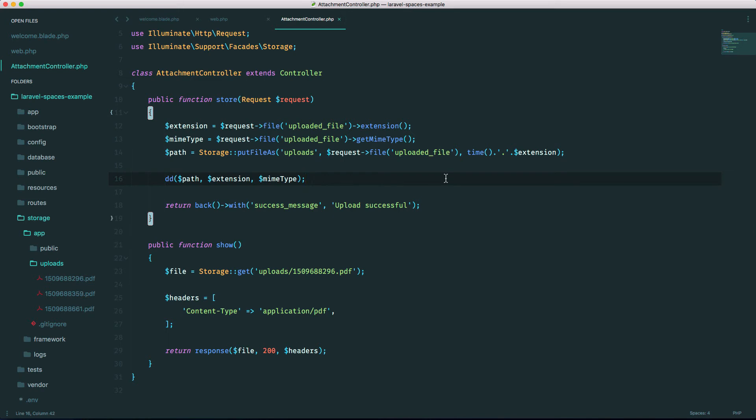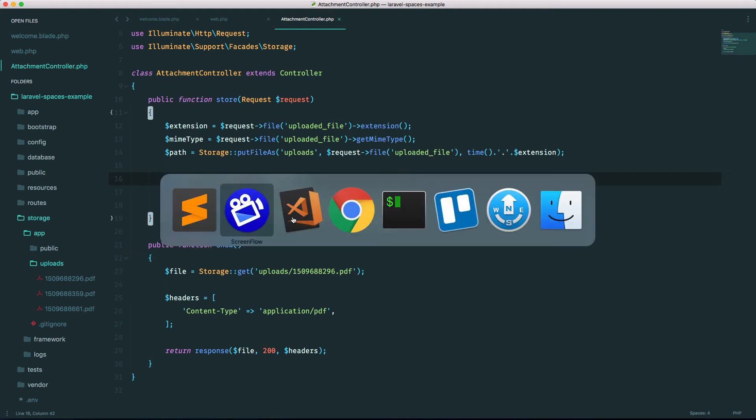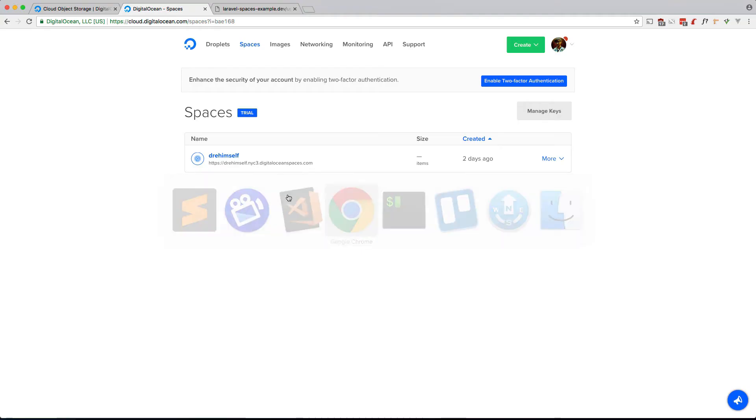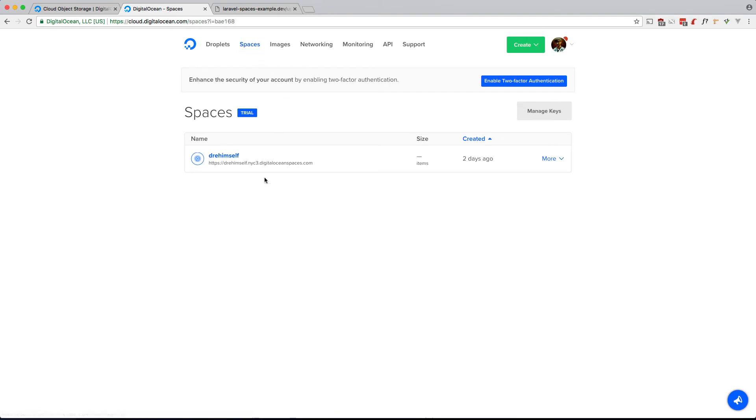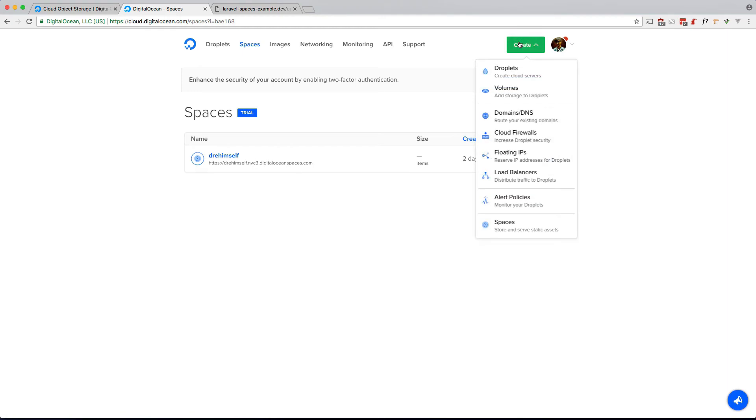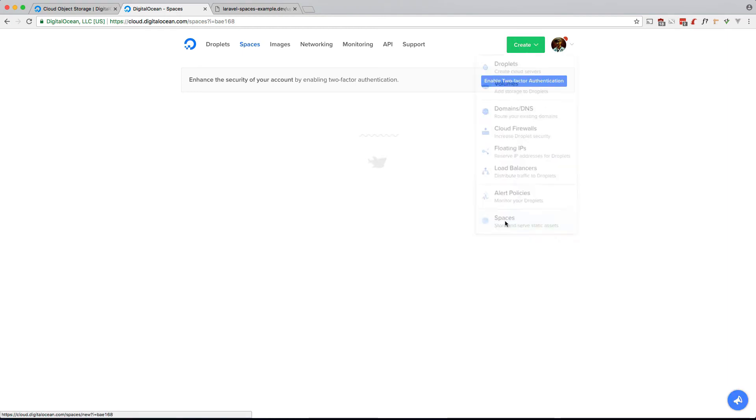So our next step is to use Digital Ocean Spaces to store our files when we upload them instead of using the local storage. So let's go ahead and head over to Digital Ocean. You'll see a spaces tab here for any spaces you have created already.